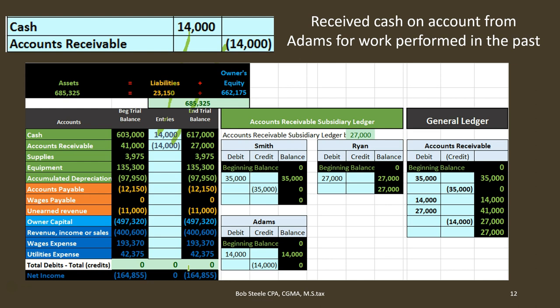If we ask our questions — does anybody owe us money still? Yes, people owe us $27,000 according to the trial balance. Who owes us the money? If we look at the general ledger, we can see the activity: $35,000 billed, $35,000 received, $14,000 billed, $27,000 billed, $14,000 received, people owe us $27,000 — but that doesn't answer who owes it. Looking at the subsidiary ledger, which is organized by client rather than by date, Adams paid us, so who owes us money? Ryan. So we could call Ryan and see if we're going to get that money soon.